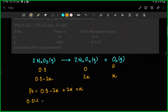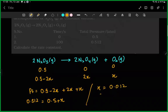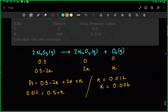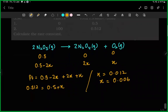Filling in the equilibrium values: 0.5 minus 2x, 2x, and x. With the given value, we use 0.2 for the equilibrium concentration.